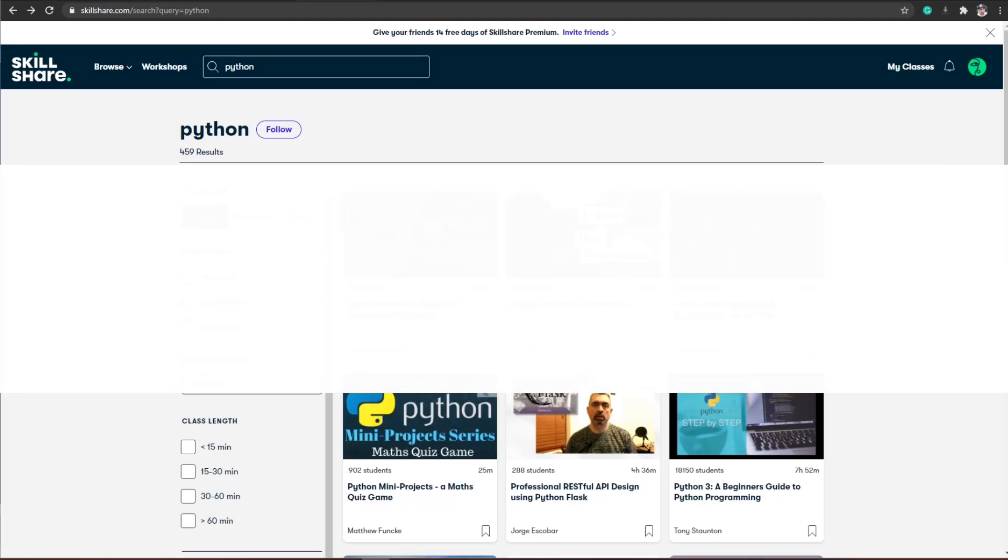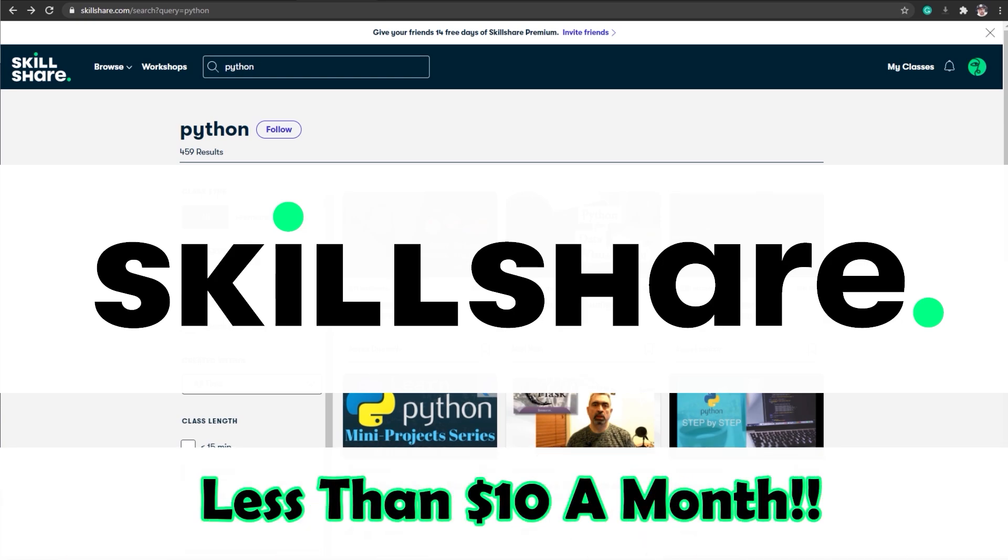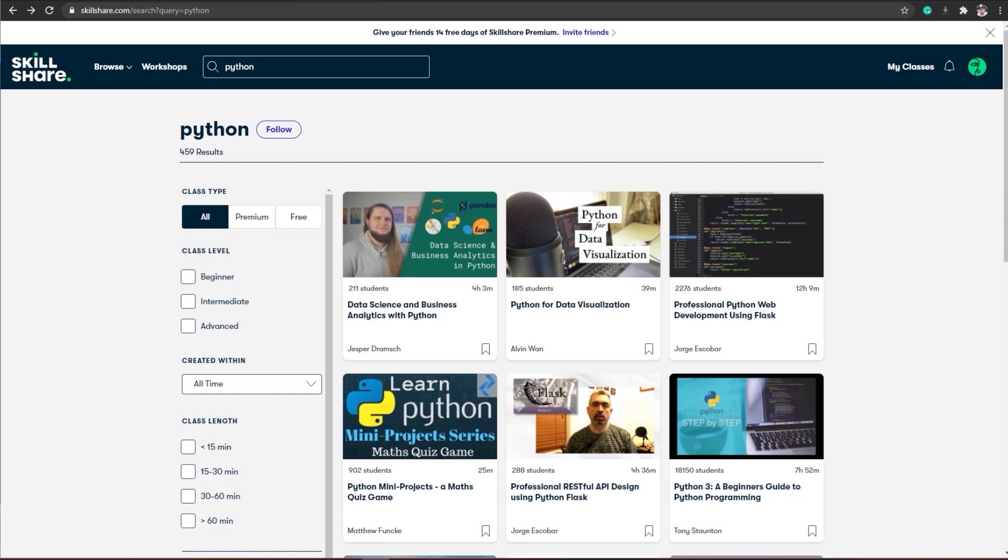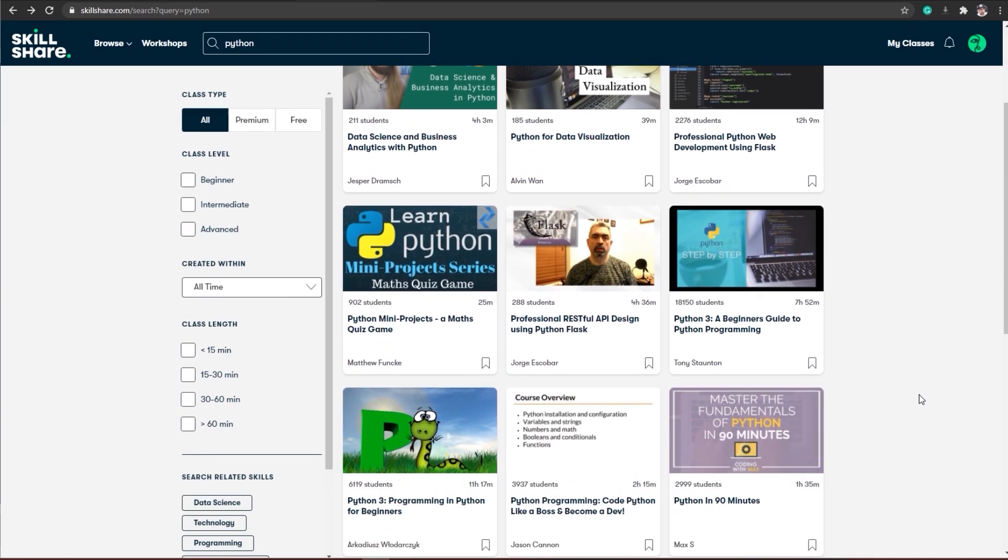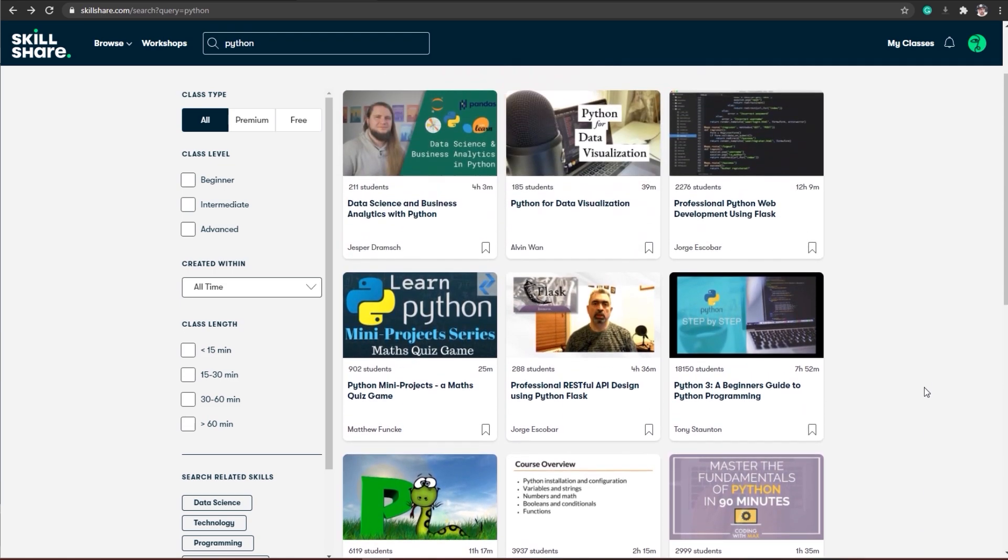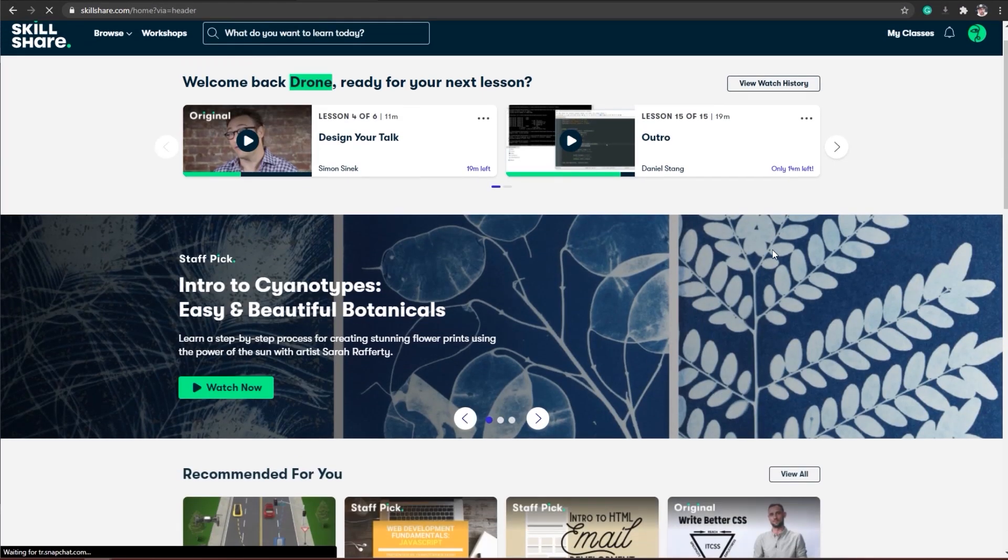The sponsor of today's video is Skillshare, and this is great timing because this will get you your introduction into Python for my upcoming videos where I'll be teaching you how to create your own AI, train your own AI, and set up the environments in order to get cracking at it.